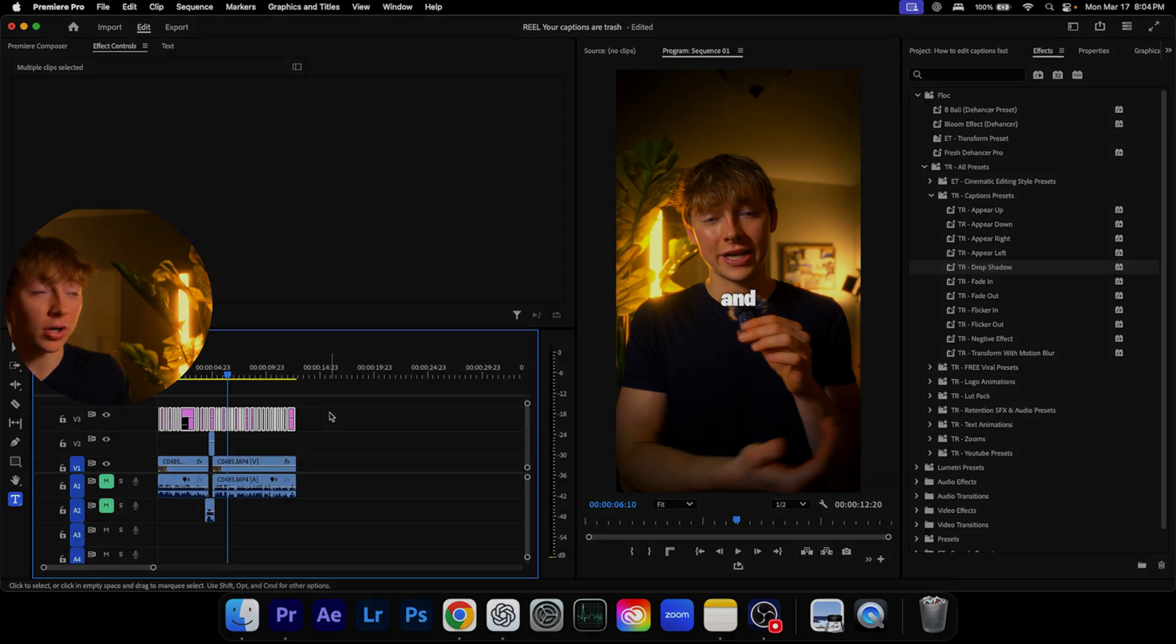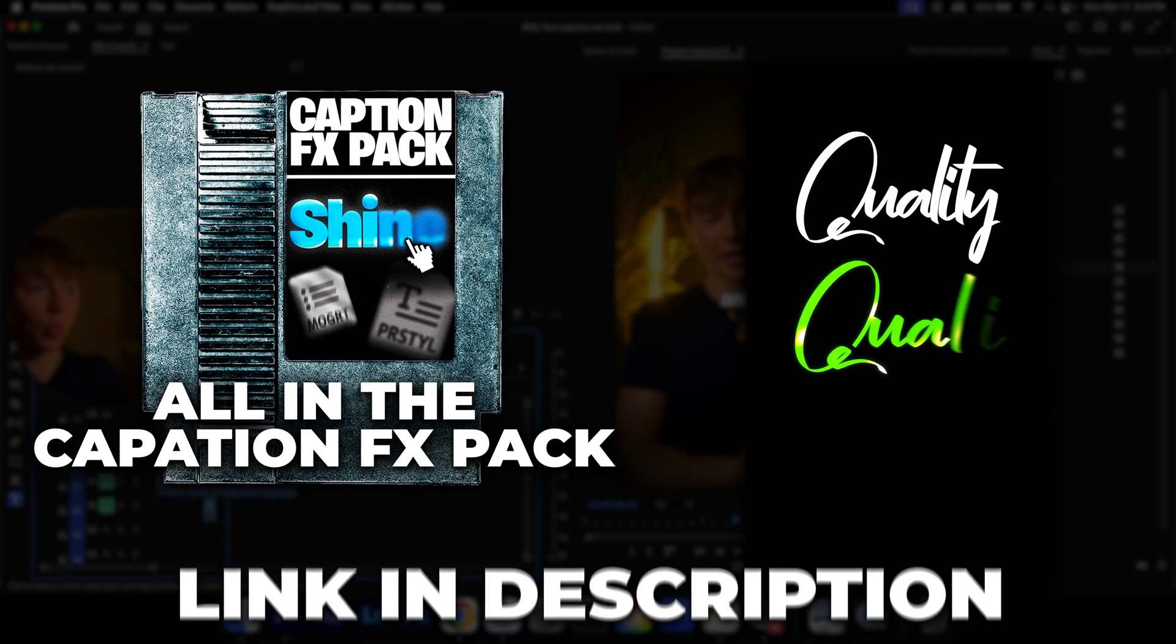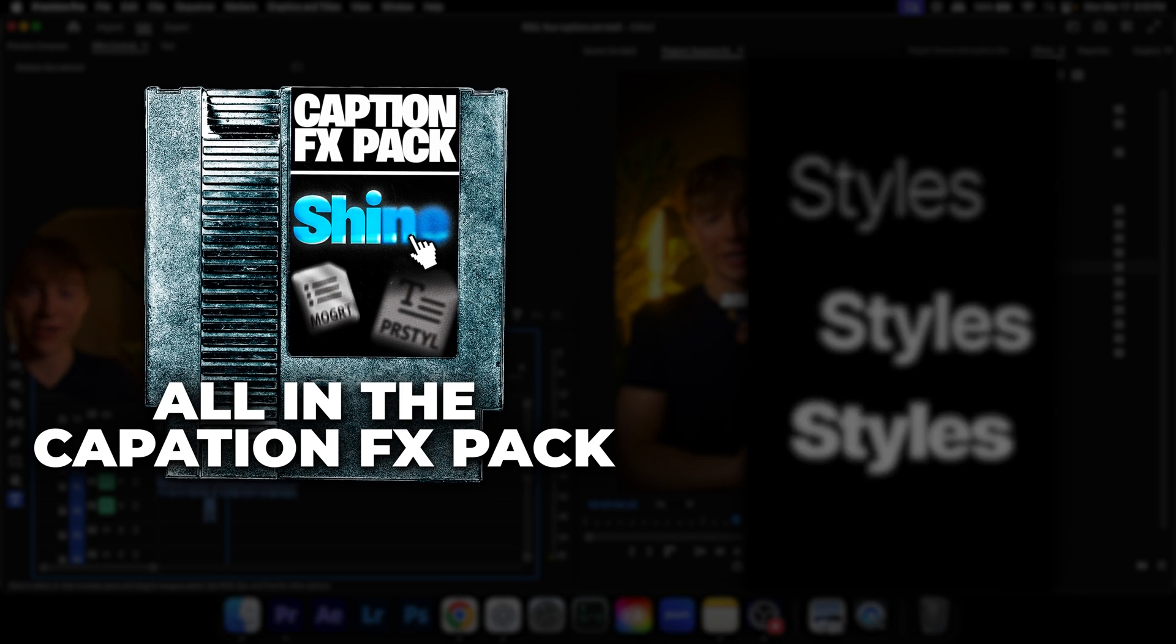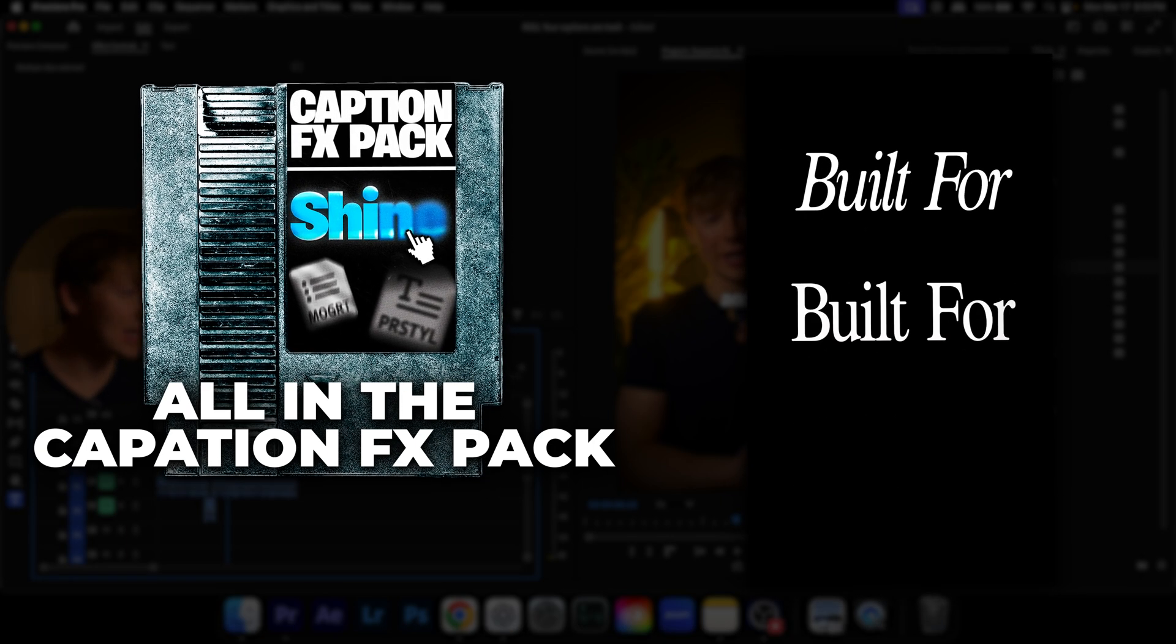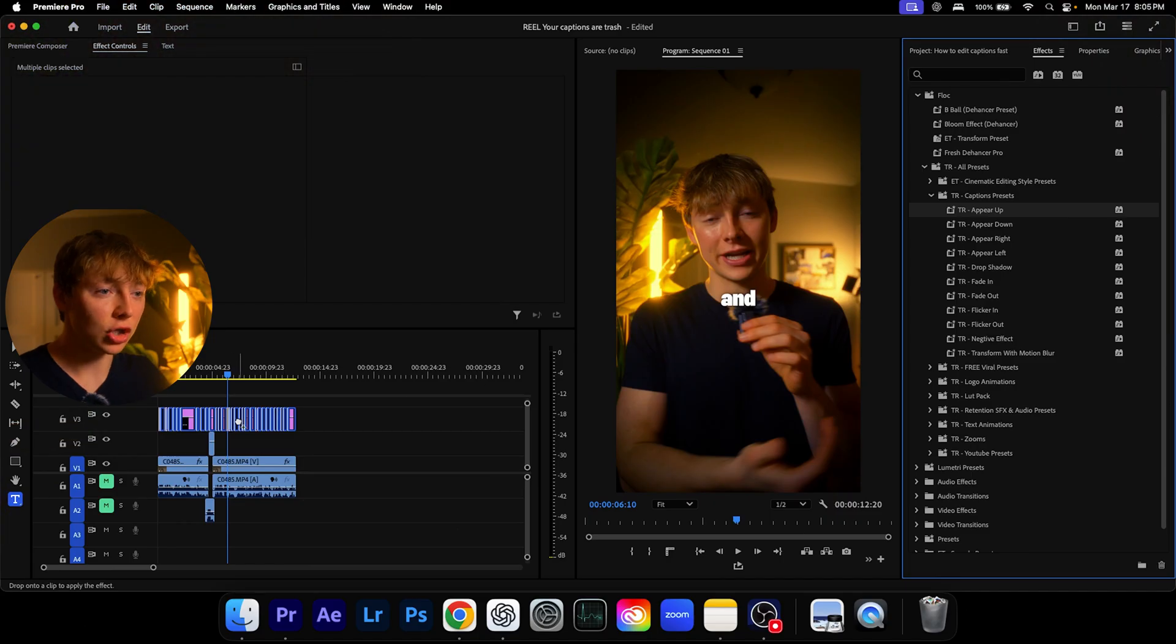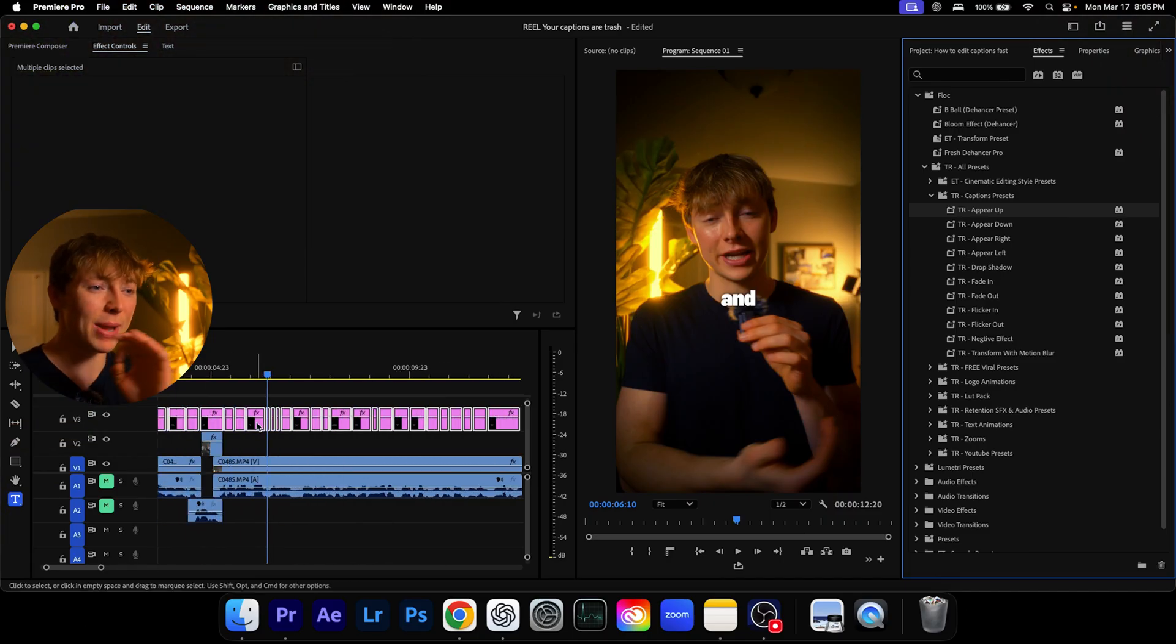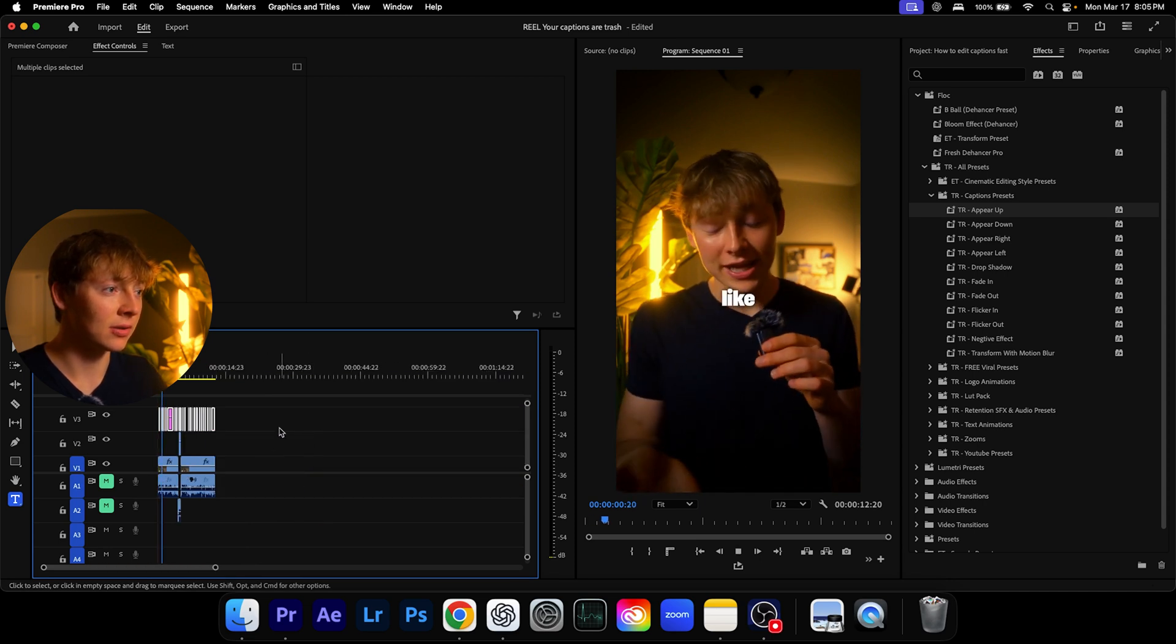And if you're wondering where can you get those text styles, where you can get this? Well, they're all in that caption effects pack I just mentioned earlier. And even spice this up a little more. I'm going to see if these appear downs look good. These animations are meant for one second clips, so they might not look good. But let's just look at it to see if it's good.